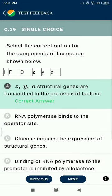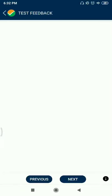Question 39: Represents the components of the lac operon — the Z, Y, A structural genes are transcribed in the presence of lactose.